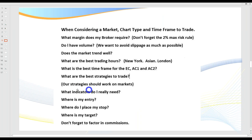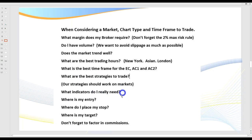Our strategies should work on all markets. If you get a market where a typical trend continuation or breakout strategy is not working, don't trade that market. Richard Dennis from the Turtles said that if he had a strategy that didn't work on a particular market, he'd trade lots of different markets — he wouldn't trade it. What indicators do I really need? When we go to my charts you'll see I've got a number of indicators, but some are not necessary when you're just trading with the trend. You want to try to remove as much noise off your charts as possible.